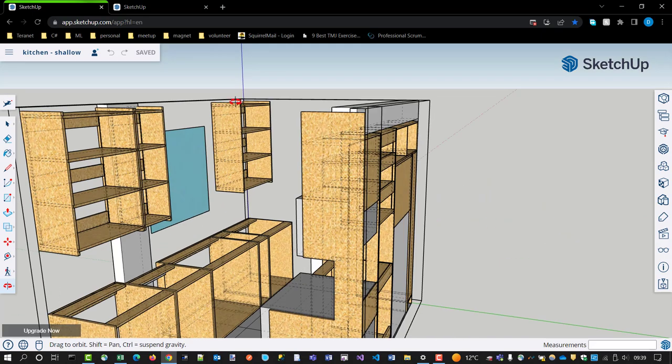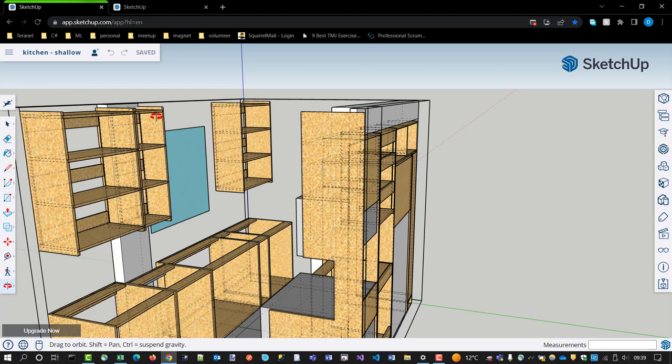So, the only thing now is to measure out the bulkhead that sits on this side, and probably shrink these cabinets to accommodate that.